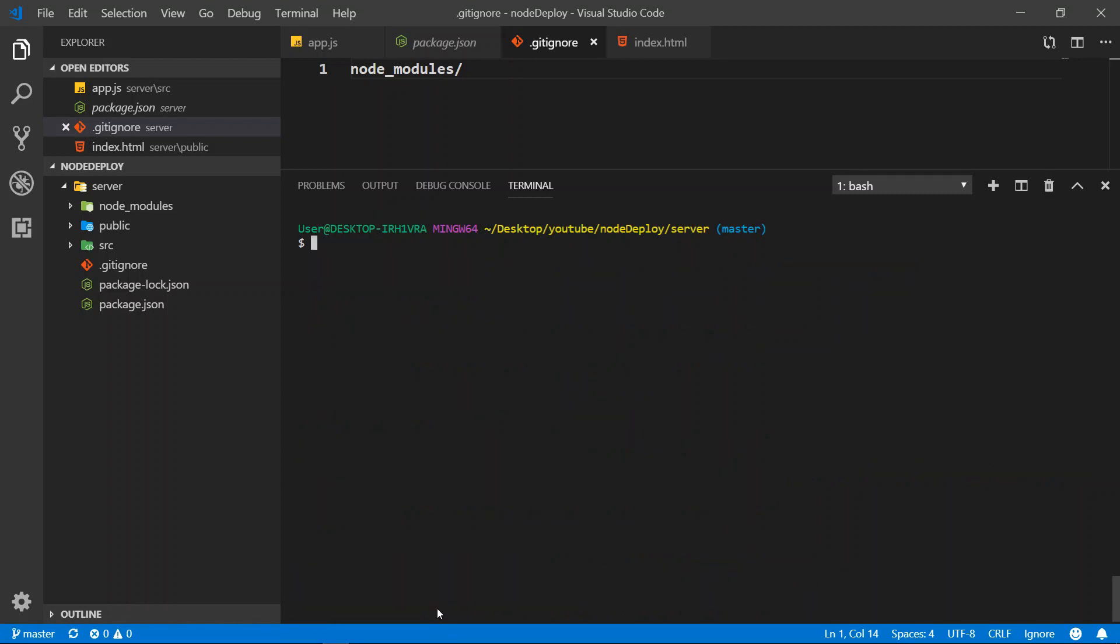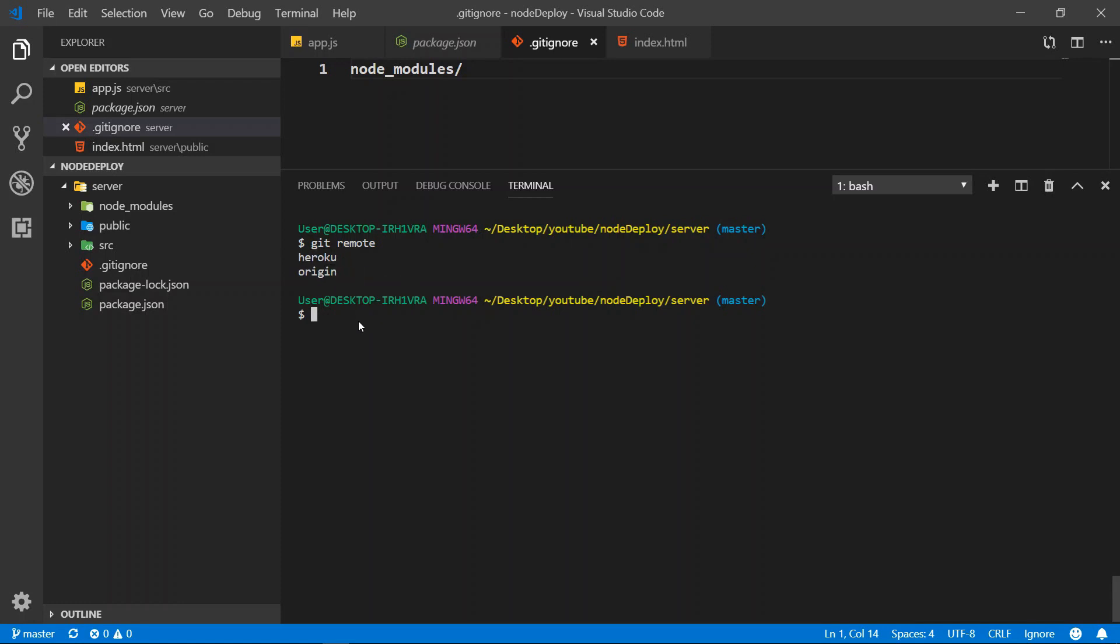So what we can do is go to git. We do git remote and we will see we have two options. We have Heroku and we have origin. So we want to push to Heroku. So what we're going to do is git push heroku and then we do master.